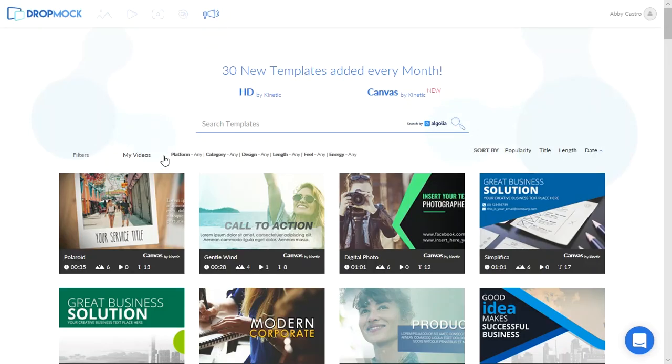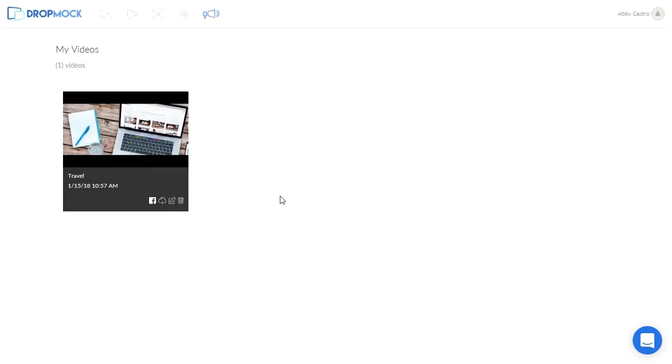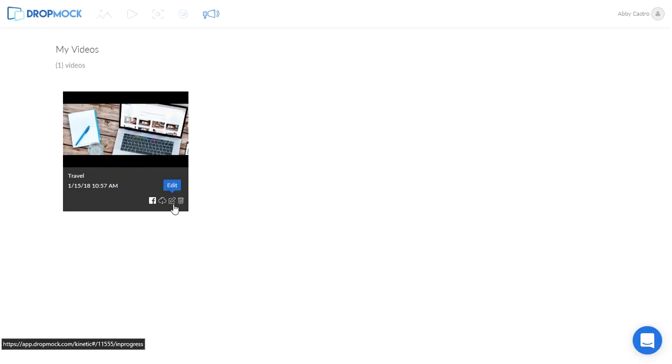Under Kinetic let's go to my videos. Here you can see all the videos that you've designed under Kinetic and Canvas.